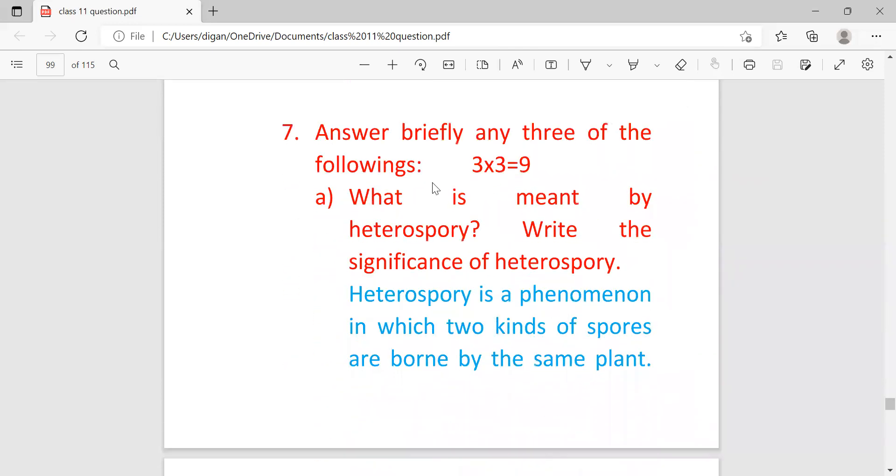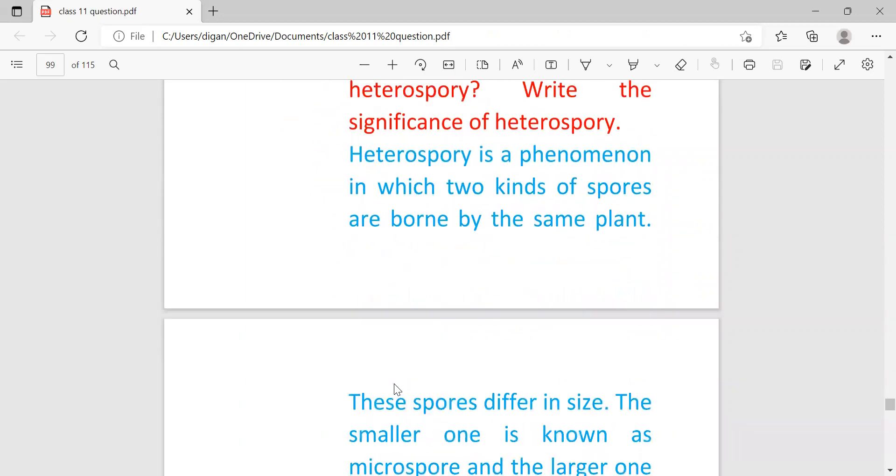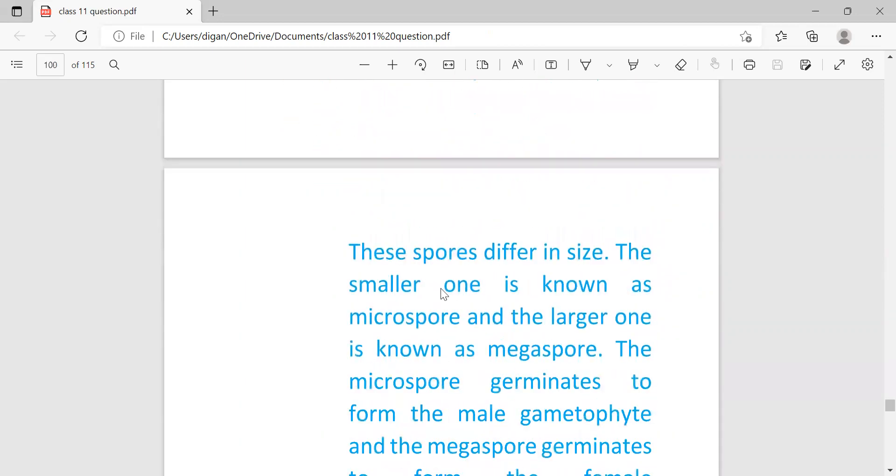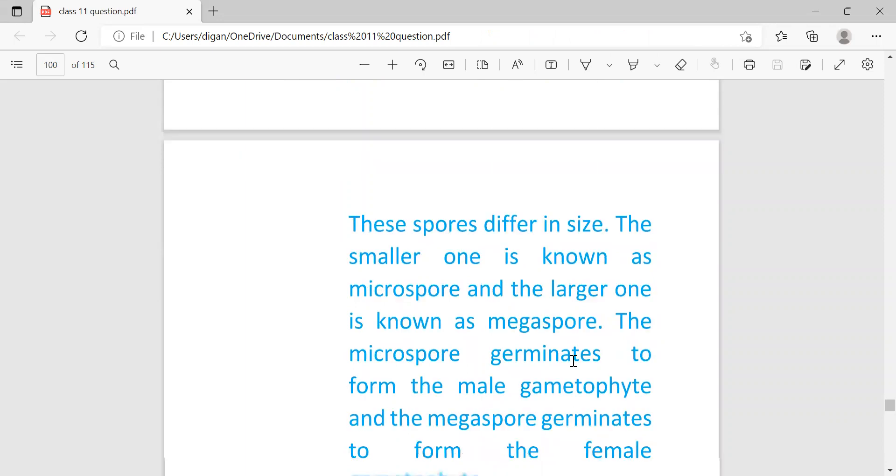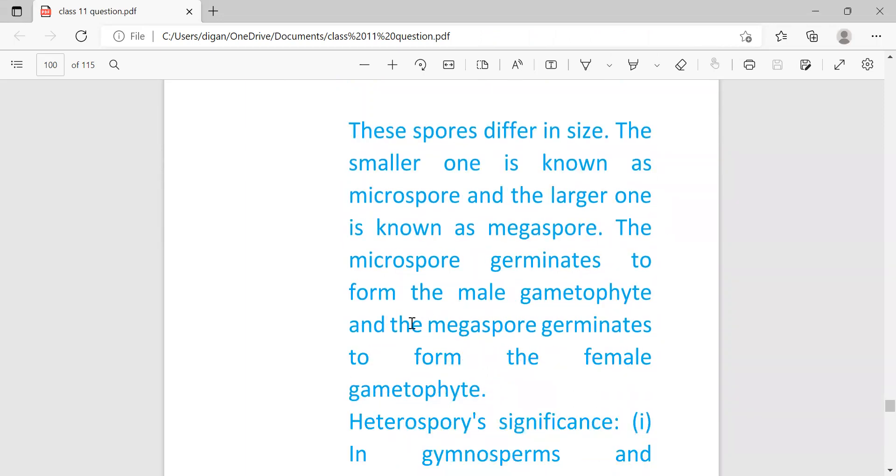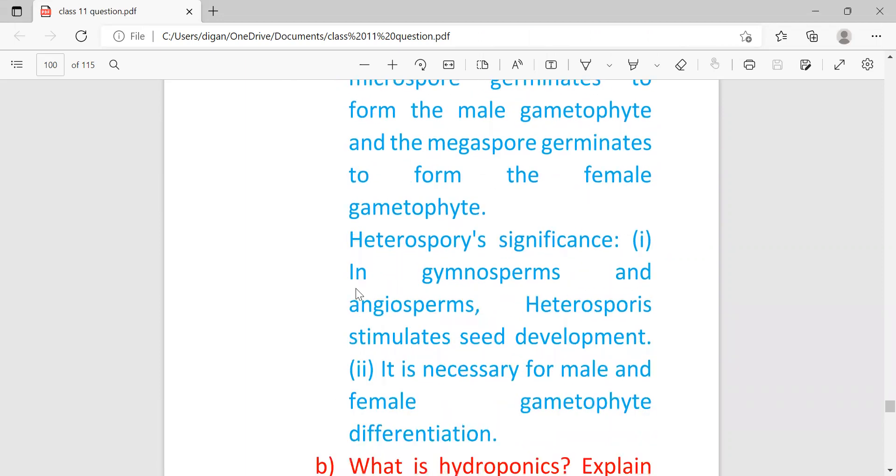Answer briefly any three of the following, each question carrying three marks. What is meant by heterospory? Write the significance of heterospory. Heterospory is a phenomenon in which two kinds of spores are borne by the same plant. These spores differ in size. The smaller one is known as microspore and the larger one is known as megaspore. The microspore germinates to form the male gametophyte and the megaspore germinates to form the female gametophyte. Significance of heterospory: in gymnosperms and angiosperms, heterospory stimulates seed development. It is necessary for male and female gametophyte differentiation.